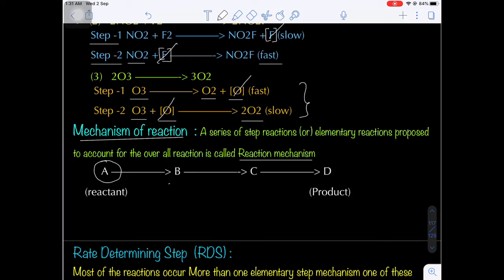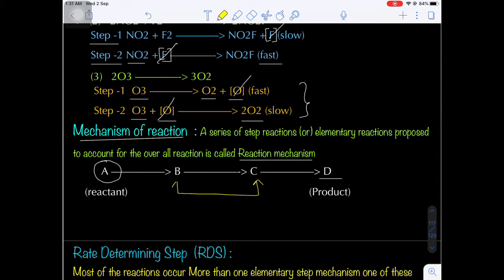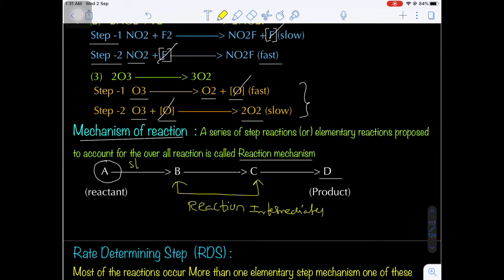For example, suppose reactant A reacts to give B, which further reacts to give C, and finally gives product D. Here, from A to D, two intermediates B and C are formed — these are reaction intermediates. From A to B is the first elementary reaction; from B to C is the second elementary reaction; from C to D is the third elementary reaction. This sequential arrangement of elementary reactions to give the overall reaction is known as the reaction mechanism.